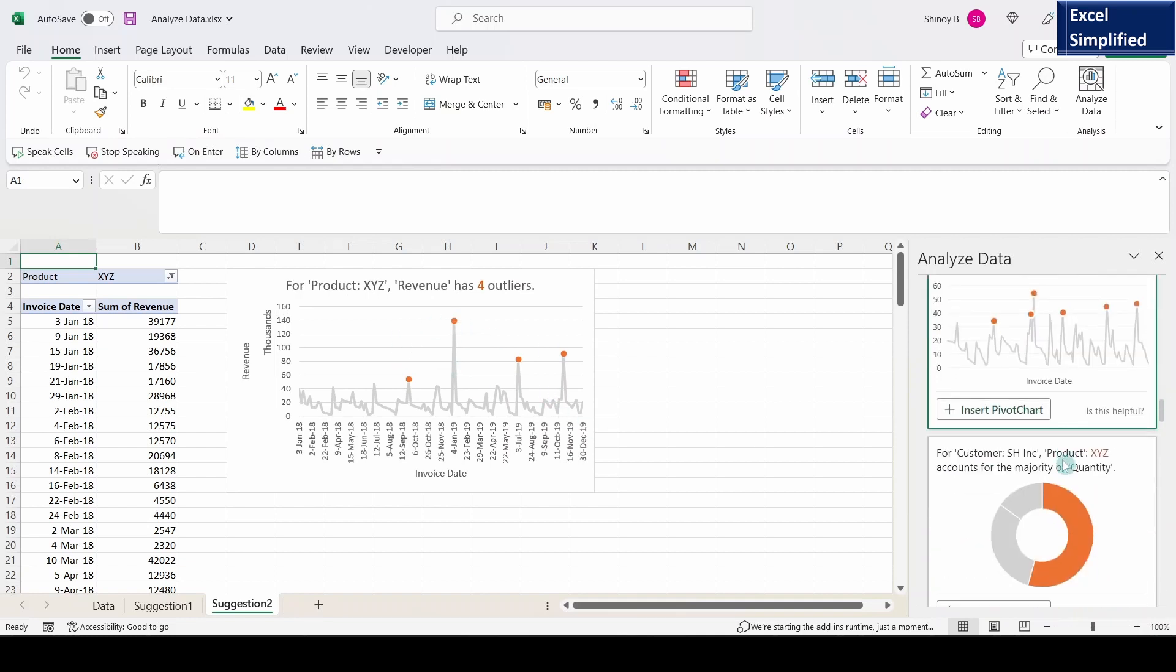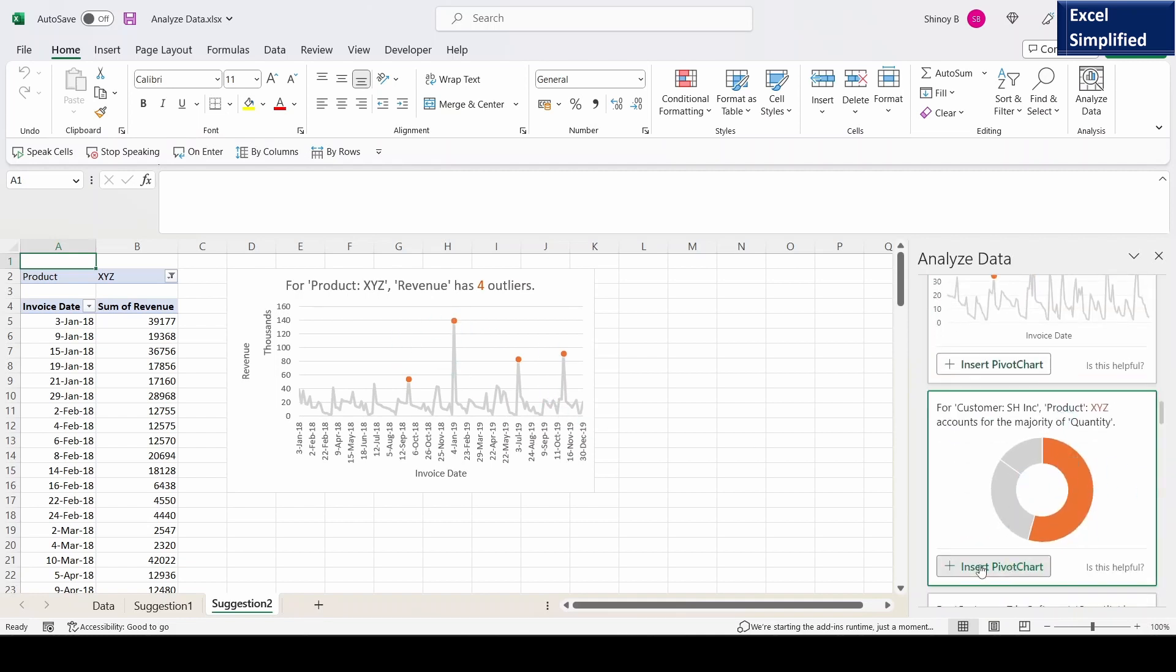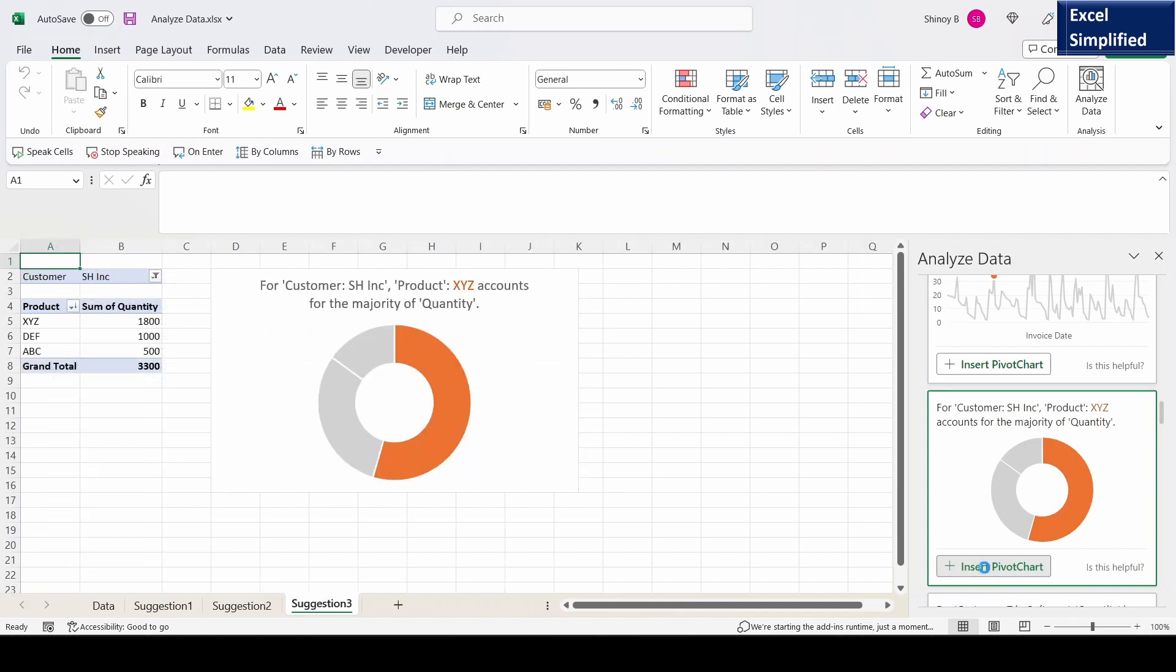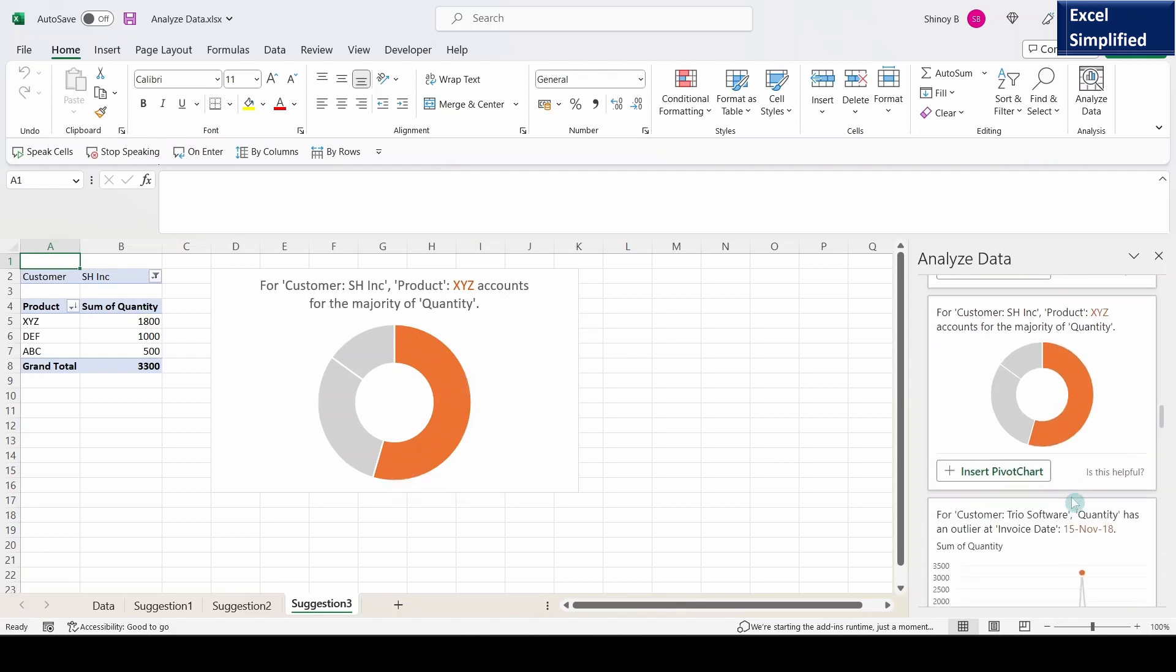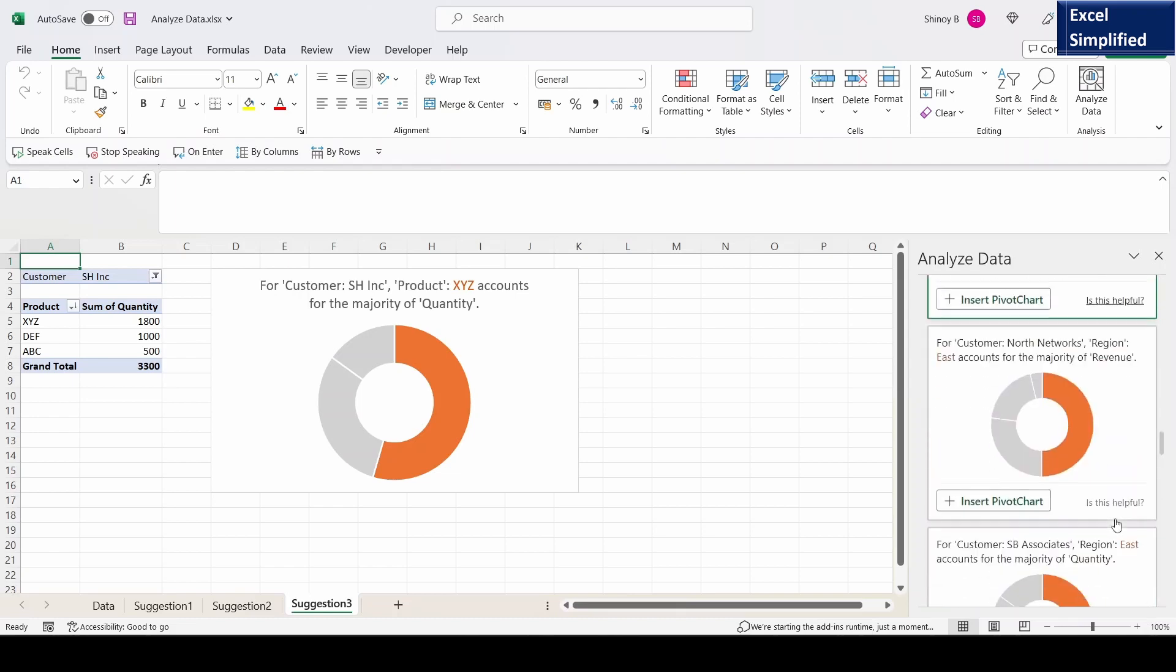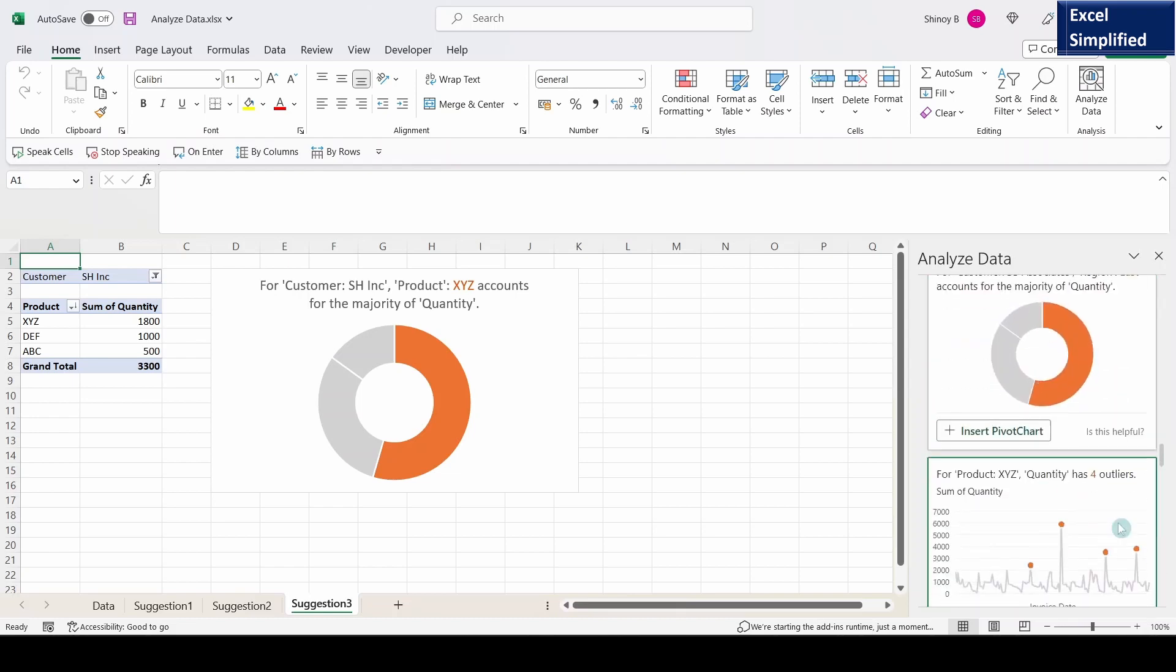I go down further and get a donut chart. Click on insert pivot chart. It says for customer SH Incorporated, product XYZ accounts for majority of the quantity which is shown in this color. Like that it shows different charts.